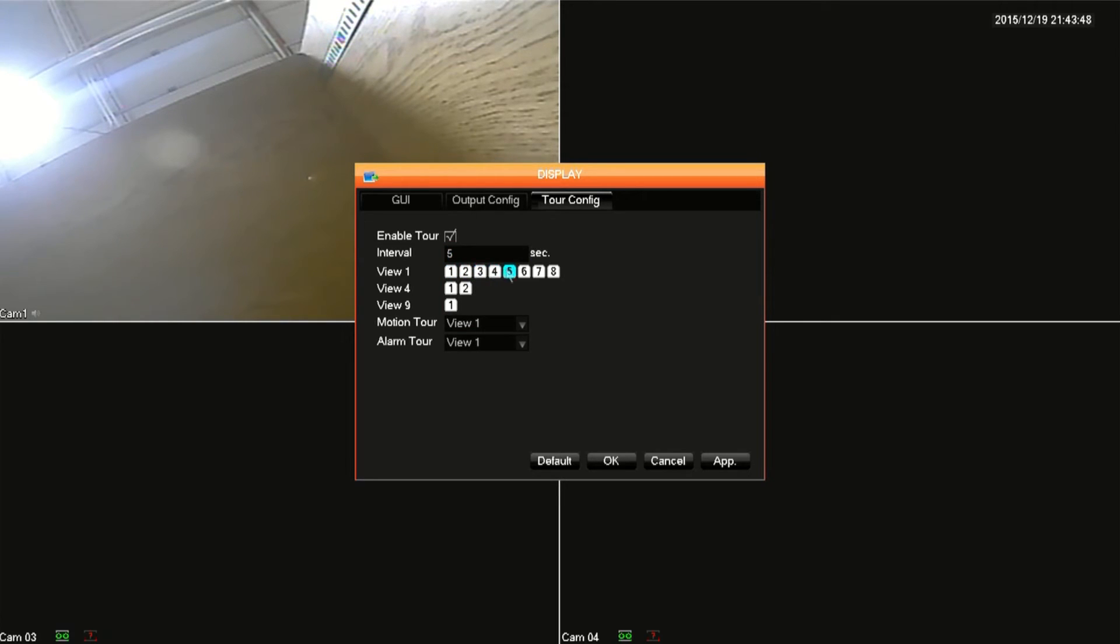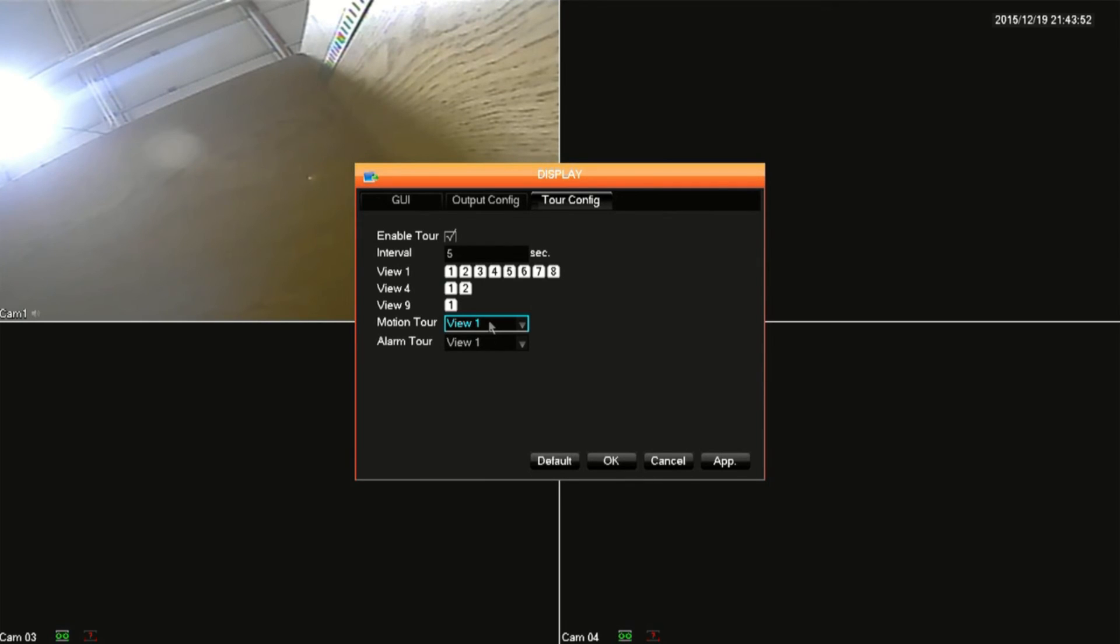The rest of the options down below have no impact on this DVR at this time and that concludes today's video. If you have any further questions please visit us at microcentertech.com and thank you for watching.